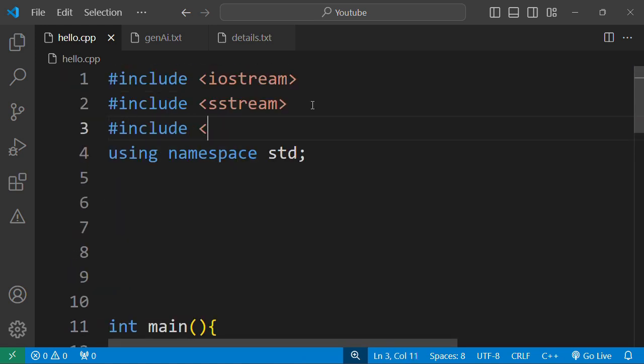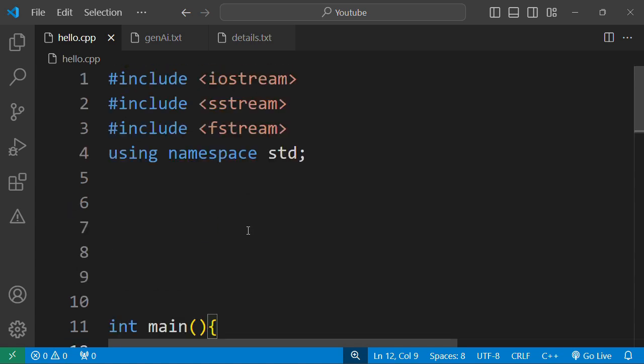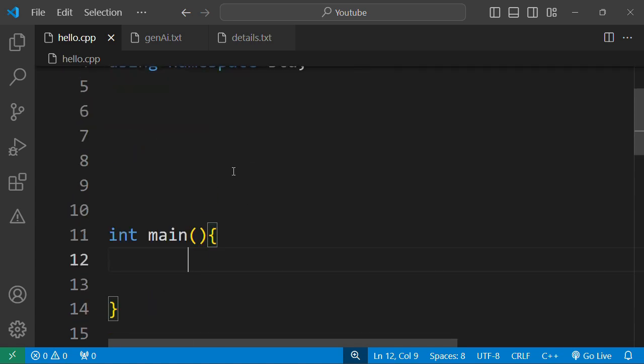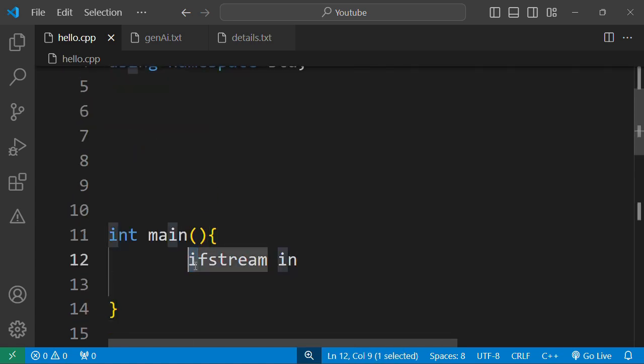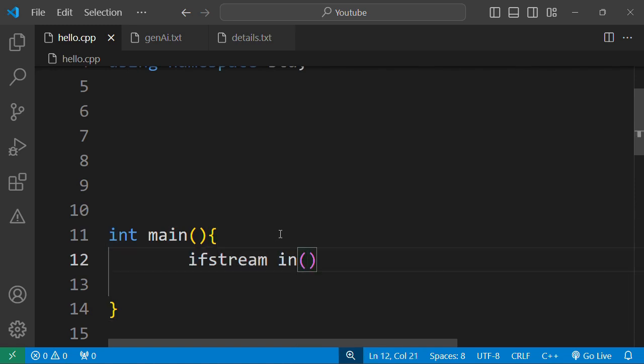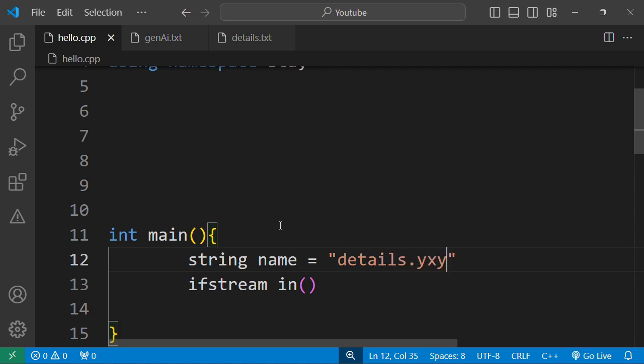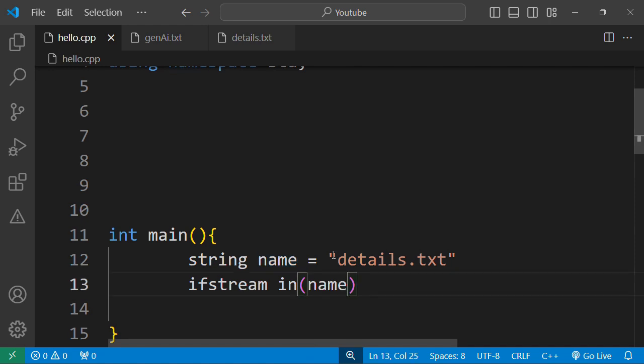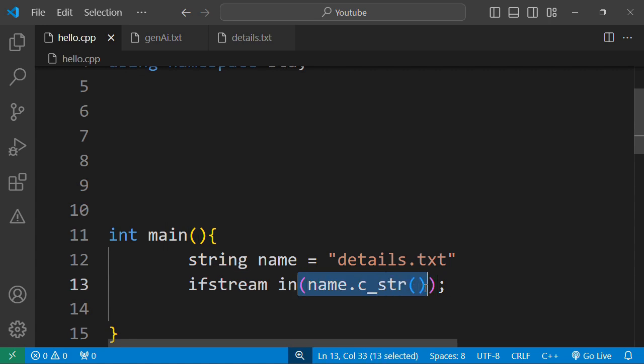We can start by, for files, we need to include the fstream. And for the fstream, we need to create the ifstream in, because this is the input file stream. And with the input file stream, I'll be having the string, the name of the file. The name of the file is details.txt. And then inside, I would request to open the file. This will create the stream, and then once we put the parentheses, this means we are connecting the stream to the file.